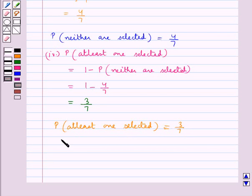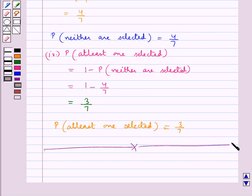So this completes the session. Hope you have understood the solution of this question.